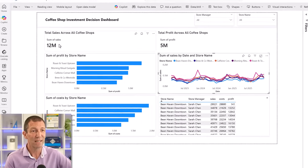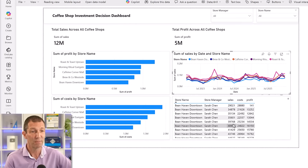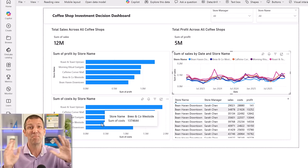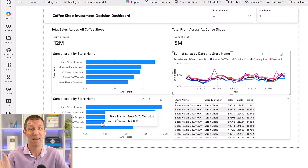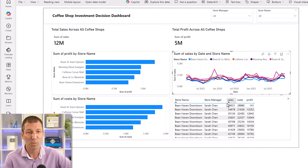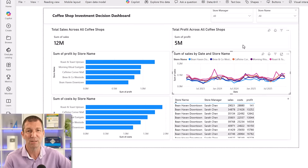We've got a bit of a breakdown: total sales, total profit, a little slicer showing store manager — hey, that's pretty cool. Costs by store name. I haven't done any measures, I haven't done any data modeling, I've not prepped this at all. We've got a breakdown by sales.